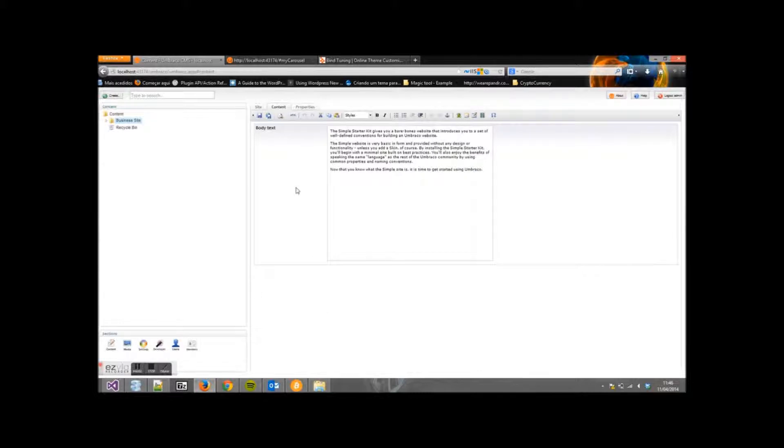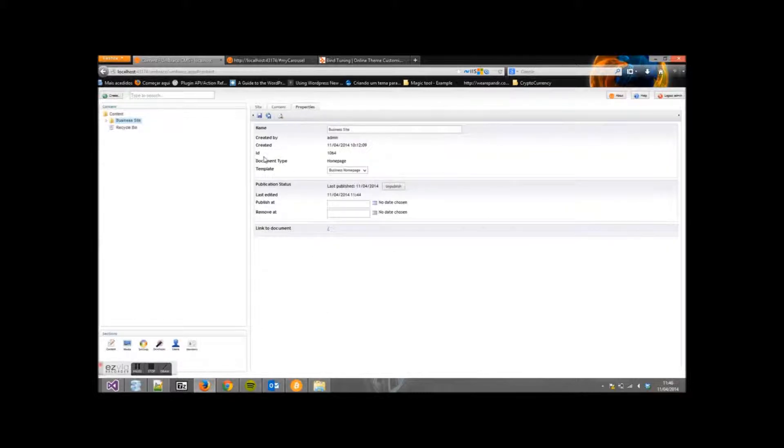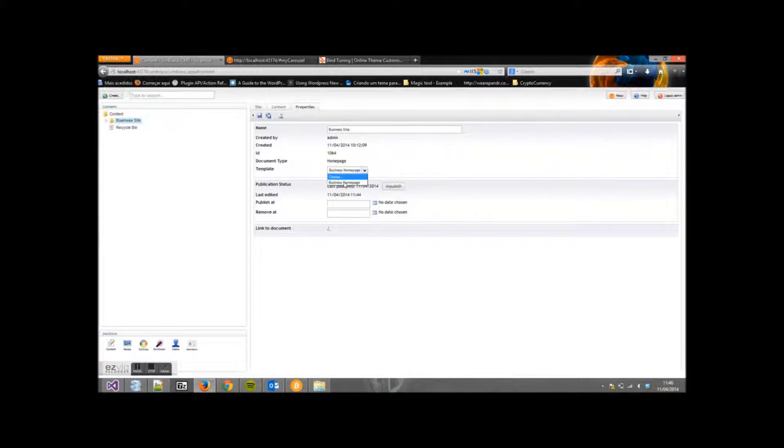Check out the content for our slider and the properties we've selected. For the template, we selected Business Home Page.